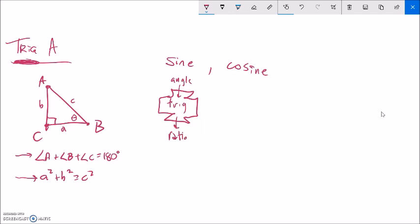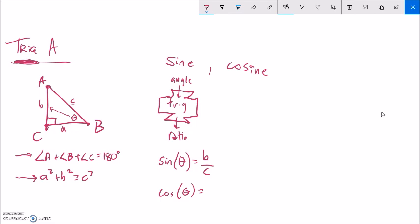For example, sine — abbreviated SIN — takes in an angle. Sine of theta would return the ratio b divided by c: the opposite side divided by the hypotenuse. In a right triangle, we think of sine as being the opposite side divided by the hypotenuse.